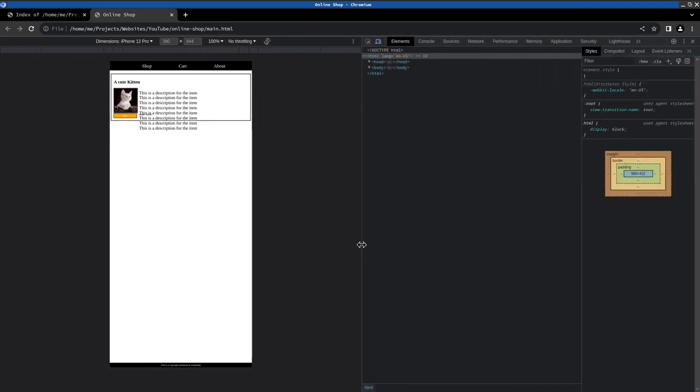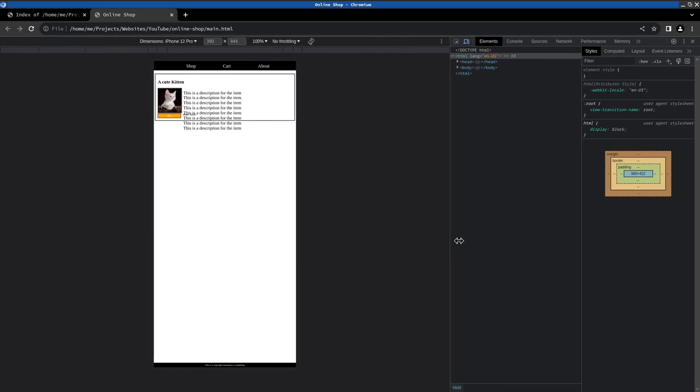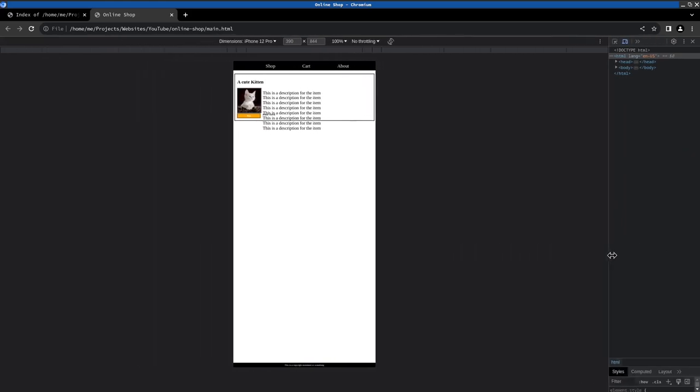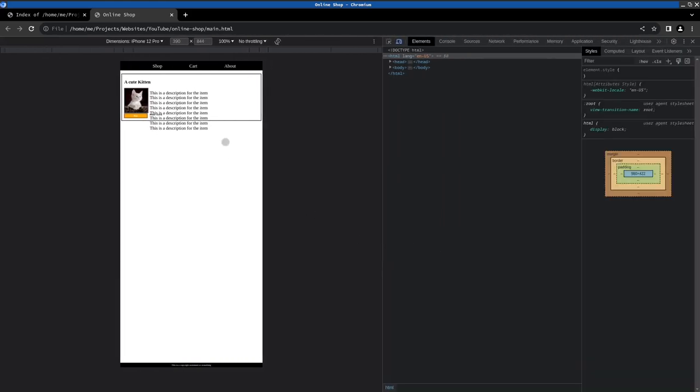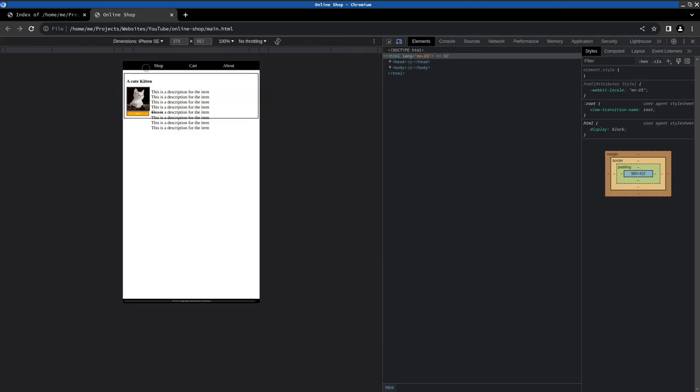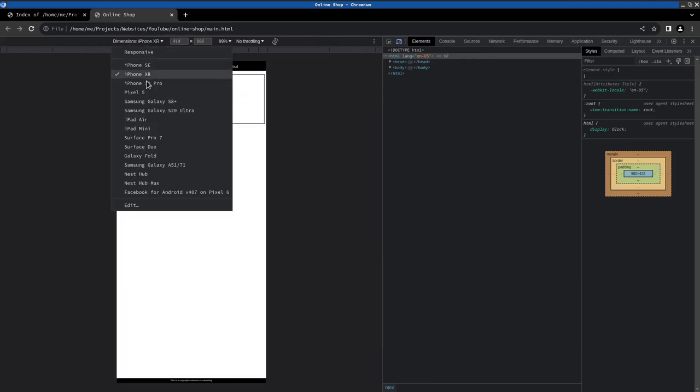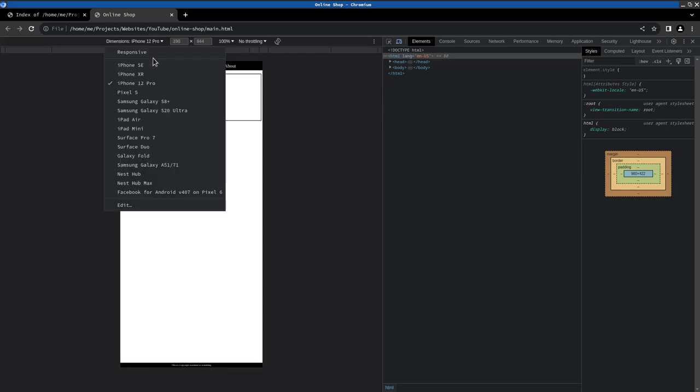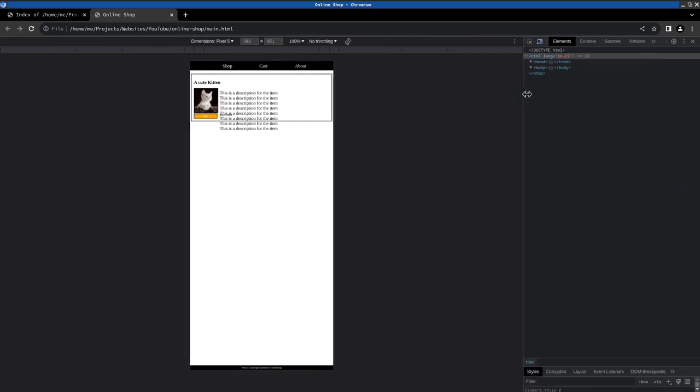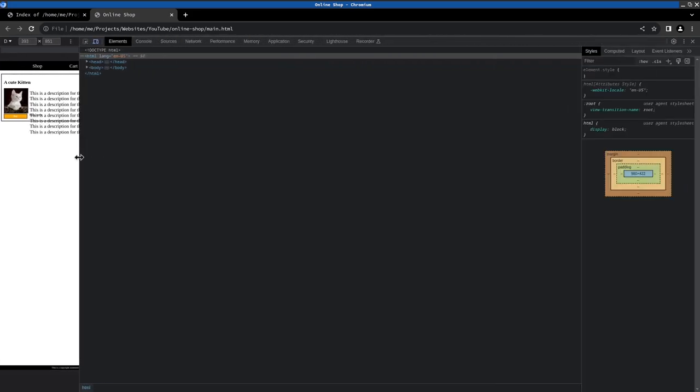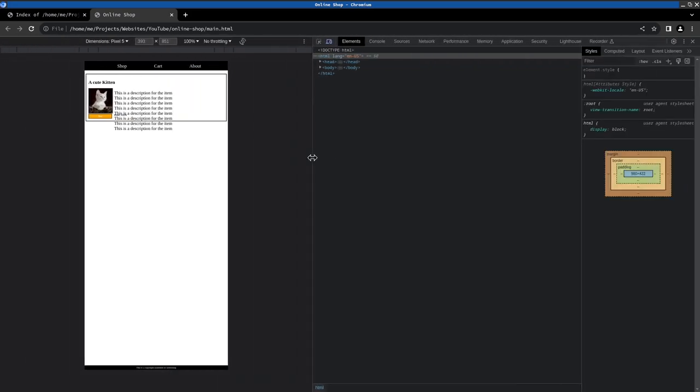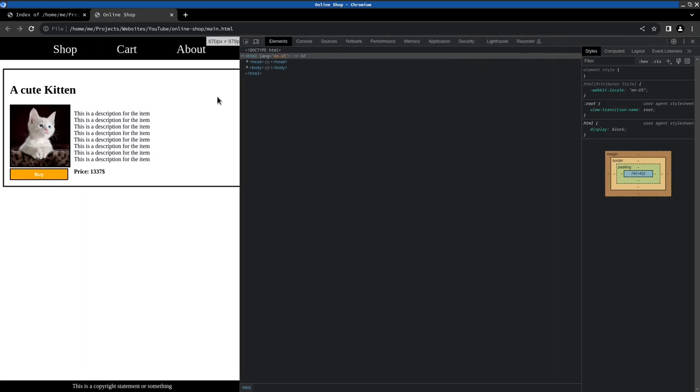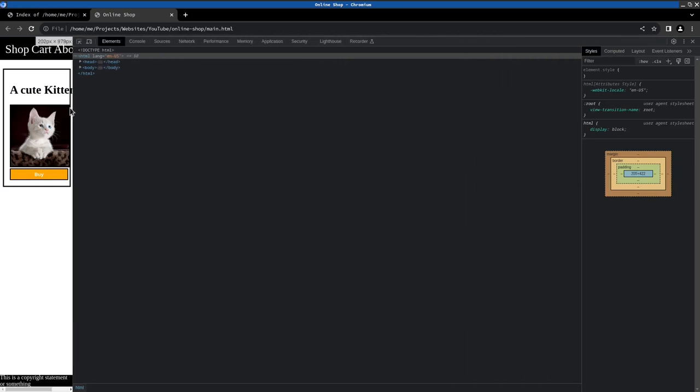And what I'd like to do here is to add media queries so that we have a different layout based on the size of this thing, of the screen, and so we don't break the layout at all.